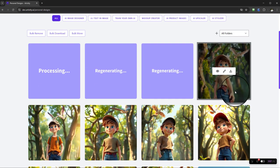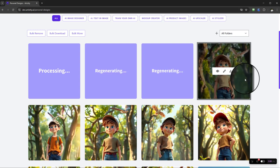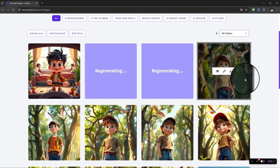You can imagine the applications of this — whether creating mascots for media content, building a book, or maintaining continuity. It allows you to consistently repurpose the character in different actions and environments. Remember, you're not restricted to children or any specific age range; this applies to any age, so the possibilities are wide open.